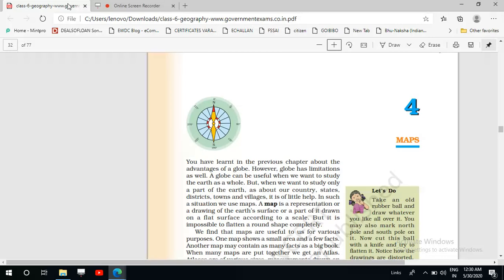If we want to know the location of various continents, countries, and regions, we can use the globe and it is very useful. But when we want to study only a part of the earth, the globe is of very little use for us. So in order to solve this problem, we use a map.